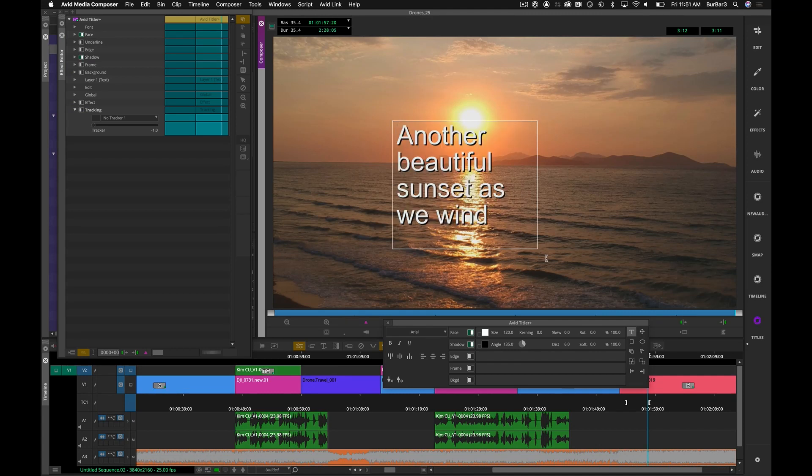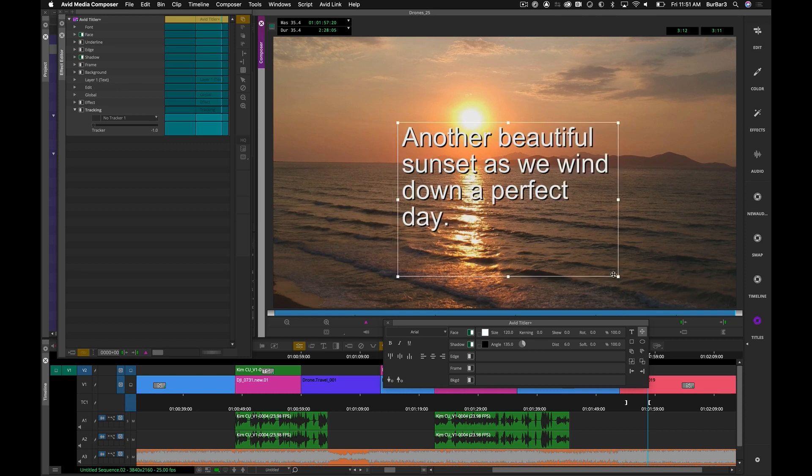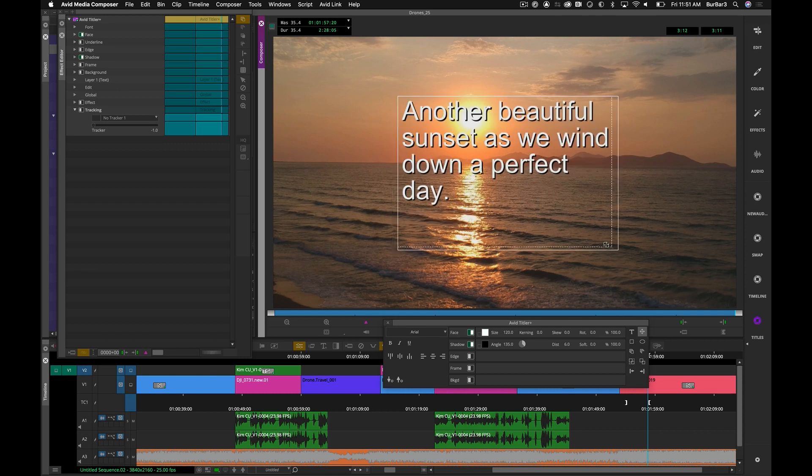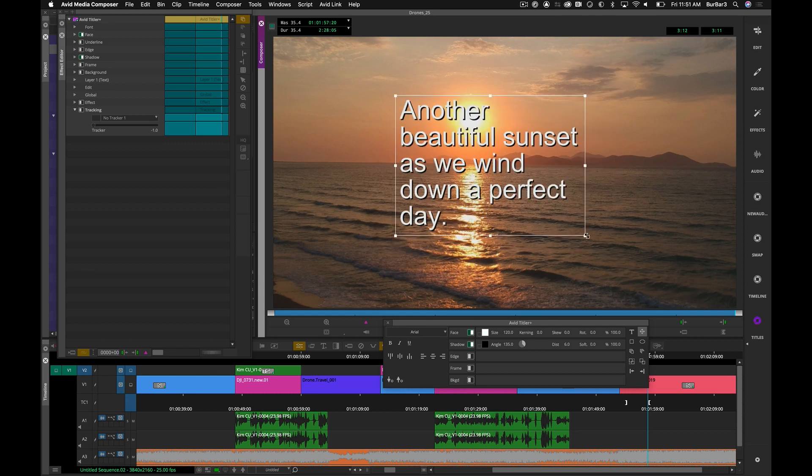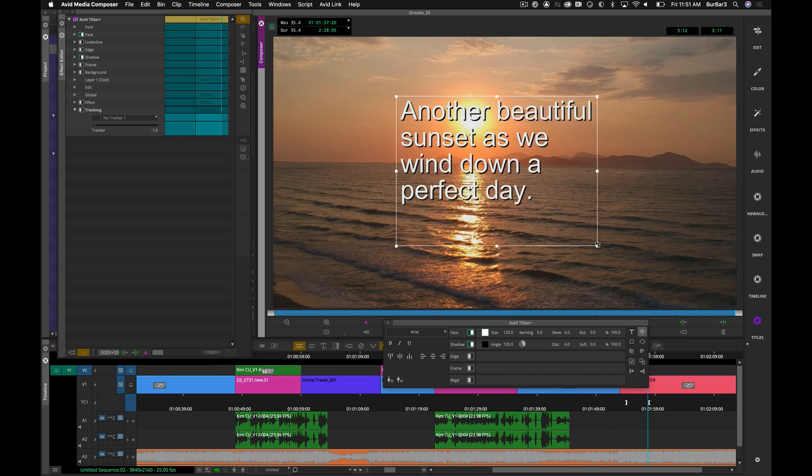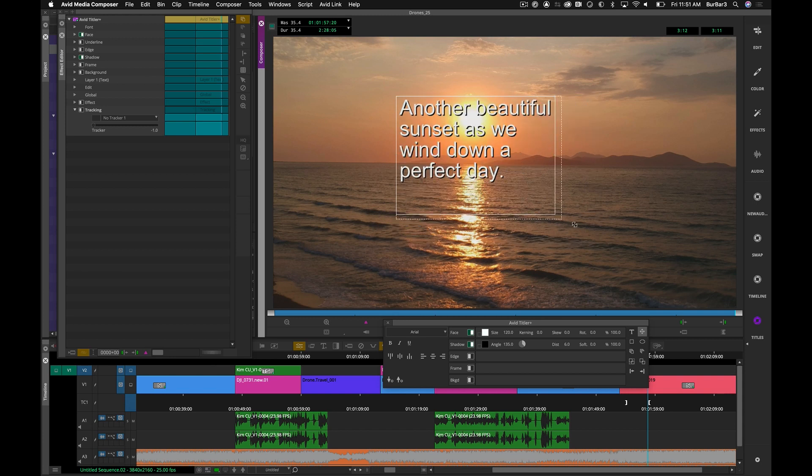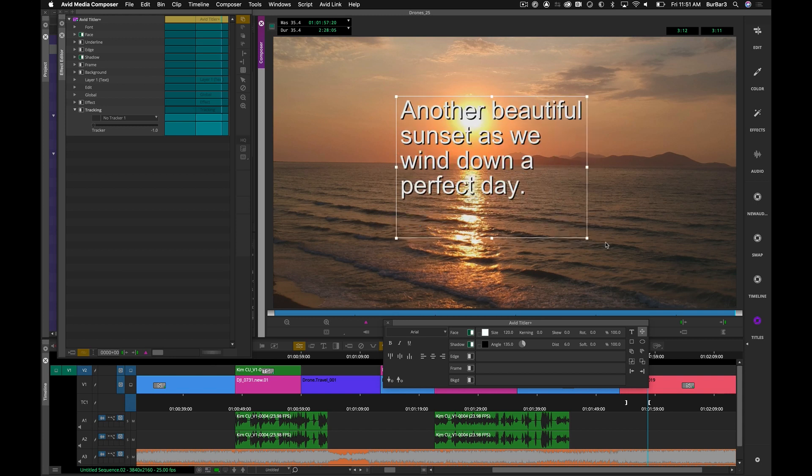If you'd rather have the text resize with the size of the bounding box, simply hold down command or control and change the size at the control point, and the text will resize with it.